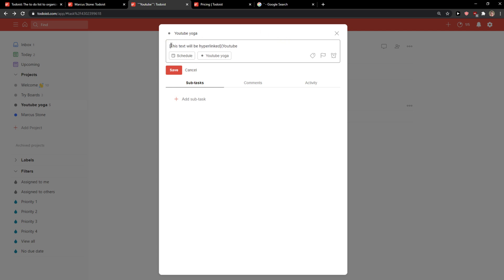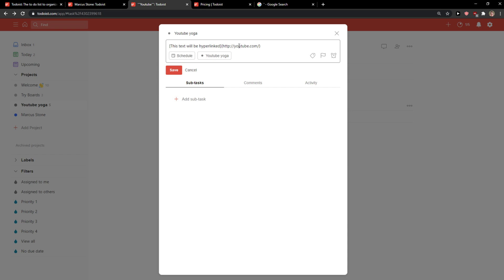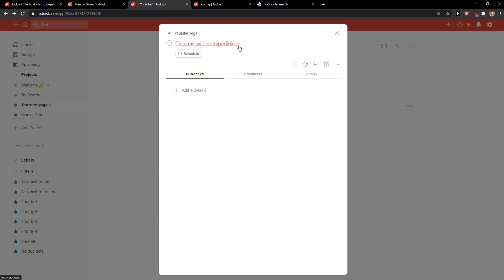So this text will be hyperlinked and you need to not create this kind of ending but this. When I'm going to have it YouTube, let's go like this. And as you can see this text will be hyperlinked.